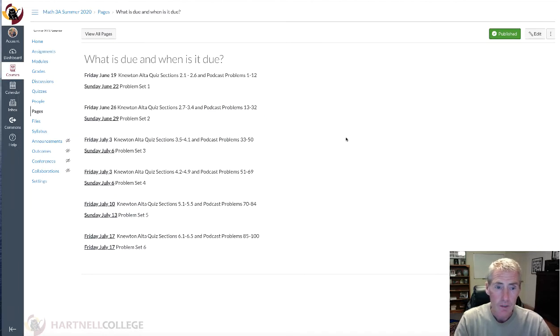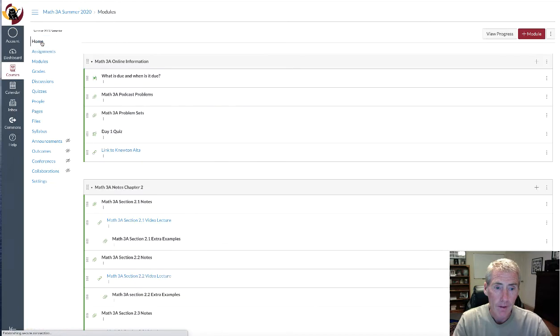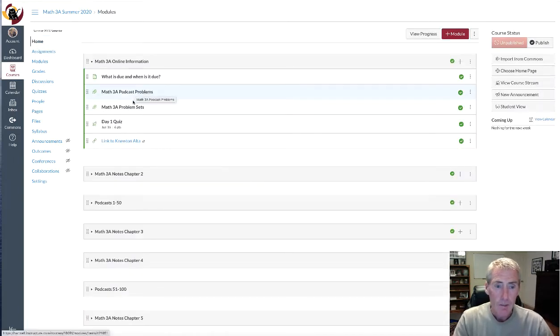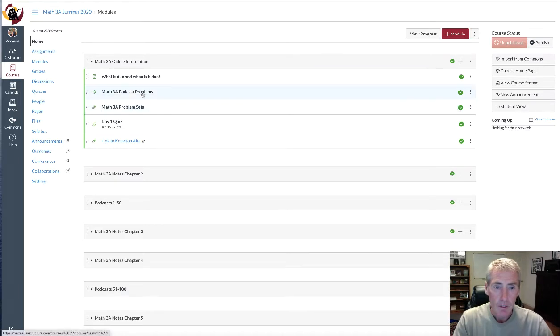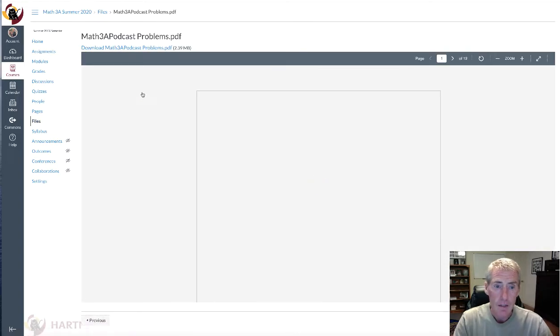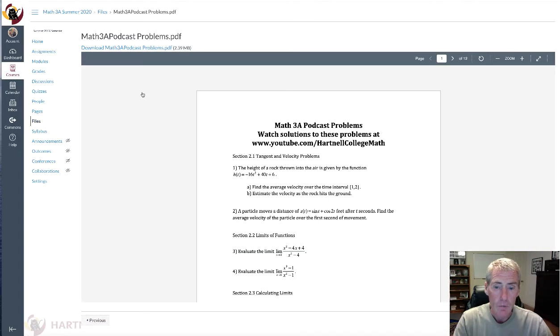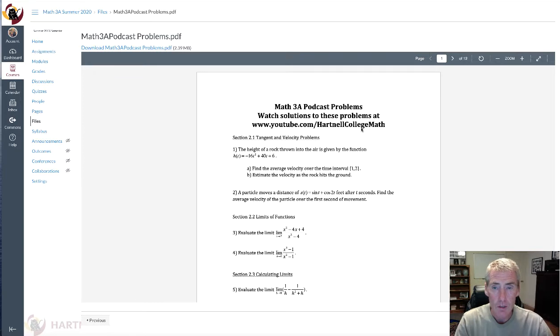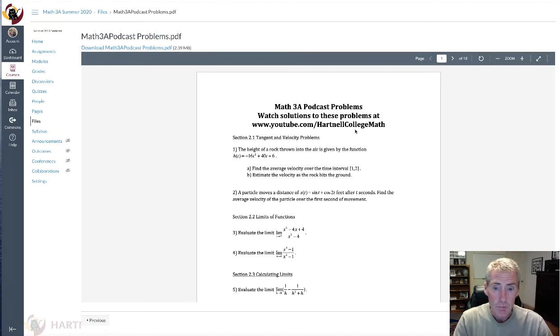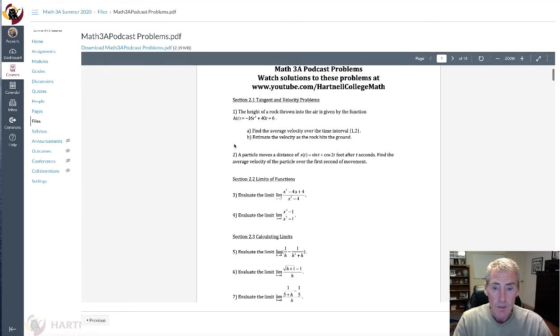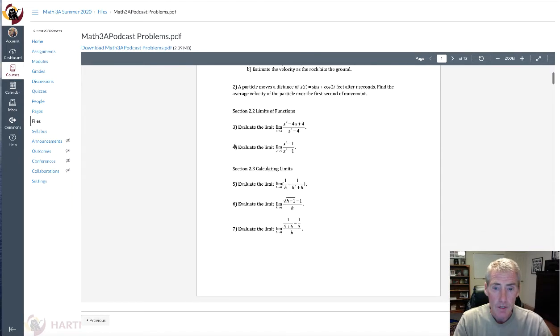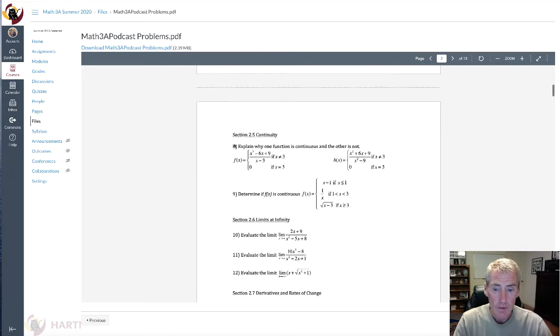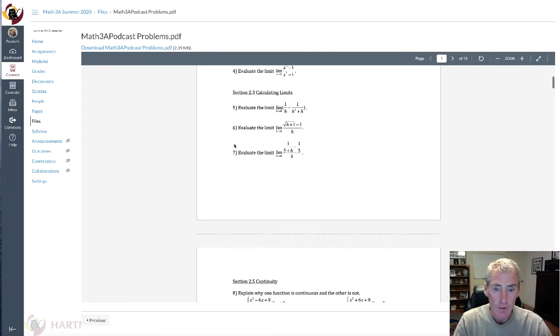For that reason, some people are going to take a little bit longer, but try to stay with this schedule right here. Week one, get all of this homework done. Week two, you get this homework done, etc. That is what's due and when is it due. Like I said, I made up the podcast problems and I made up the problem sets. They are right here, the podcast problems for the whole class. There is 100 of them and there's links in Canvas to the videos or you can just go to YouTube slash Hartnell College Math, look for the Math 3A link and there they are. You would just write down what I write down.